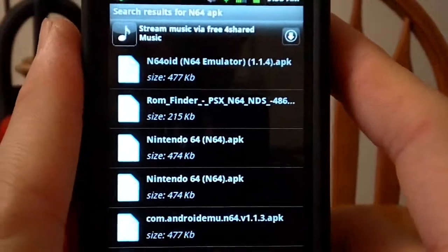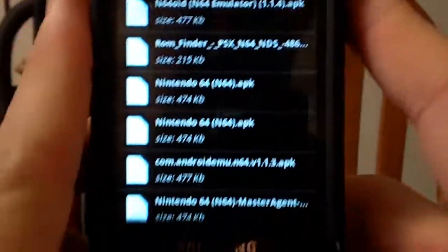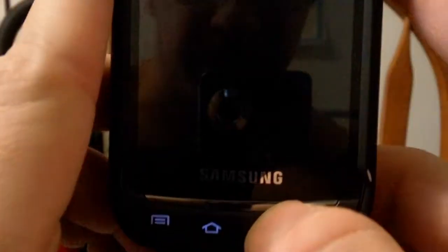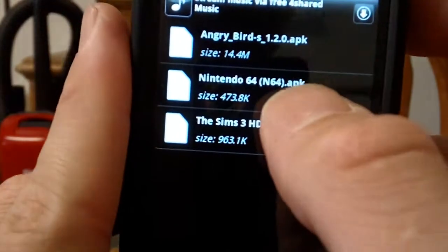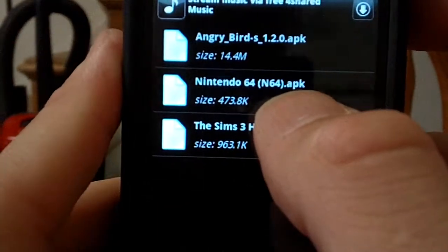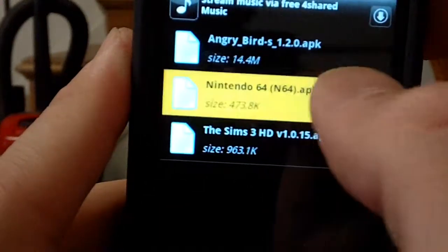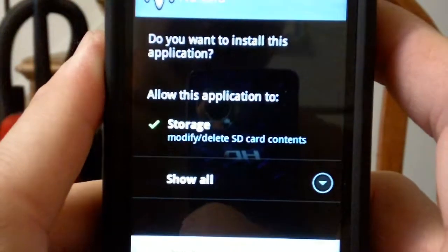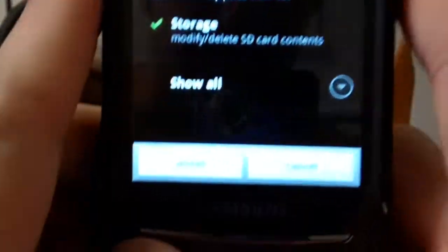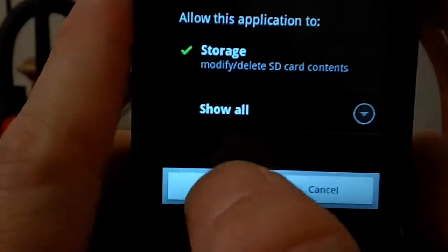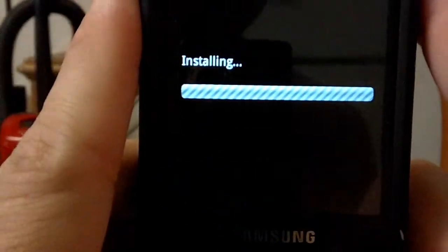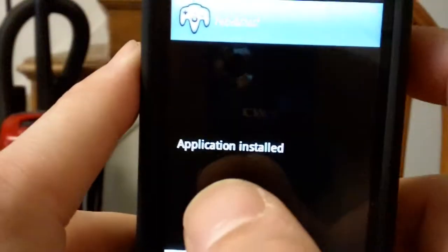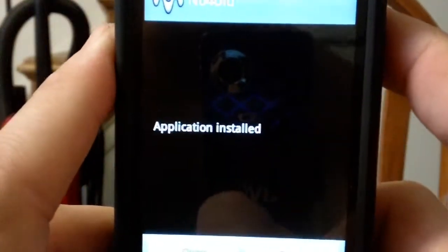So what you do is you hit the back button and it's right here. And then you click on it and it'll start to install. And then you want to hit Install and wait for it to install.